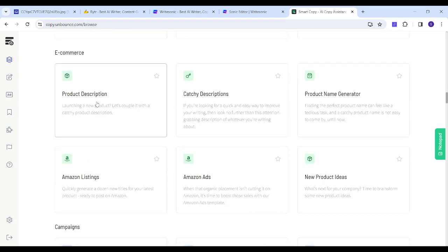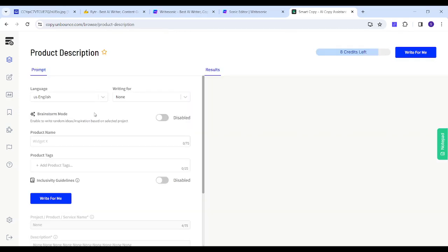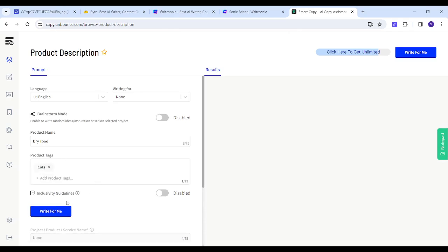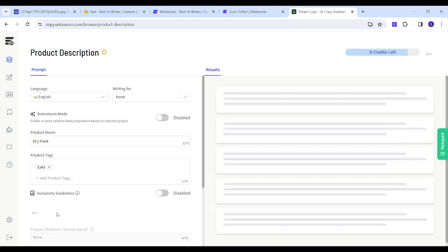Now I will insert my product name as dry food, and I will insert the tags as cats. I will go to the English language and I will press on write for me. And perfect, you've got your own text.